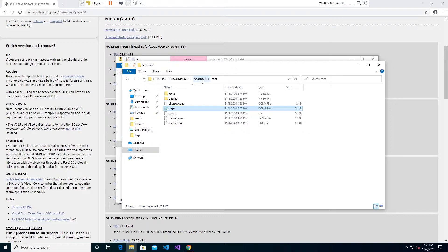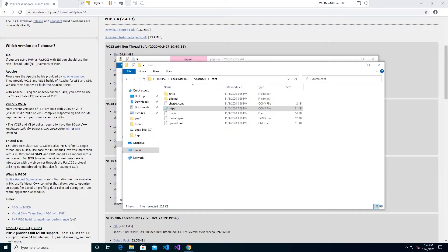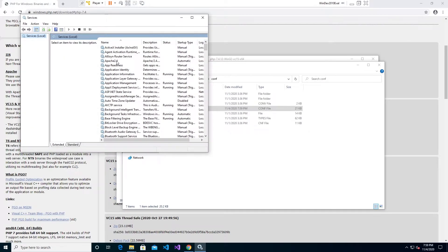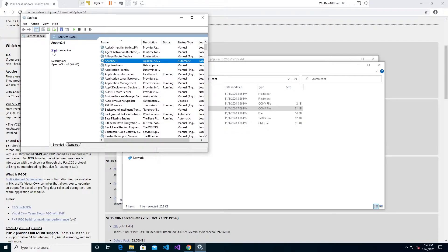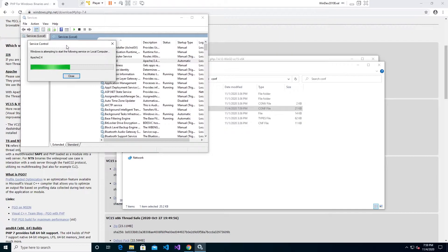Now since we made a change to this file we're going to have to go to services and go to where Apache is running which right here is Apache 2.4. Go ahead and either if it's not started click start or if it is started click restart and restart Apache or start it up.